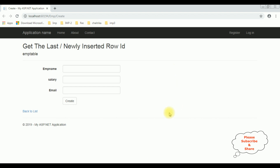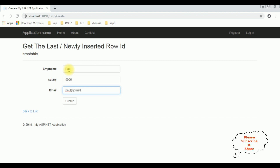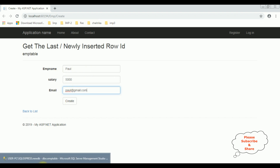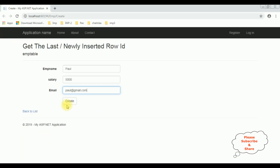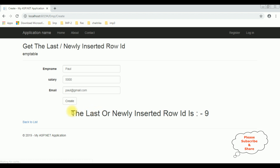Here we got the final output. Let's enter some employee details — the employee name is Paul, the salary is 5000, email is paul@gmail.com. Before inserting these details into the database, let's check our table. The EMP table right now contains eight records. When I insert the new record Paul, I want to get the output in the browser. The last or newly inserted row ID is 9. Now I'm inserting the record — see here we got a message: the last or newly inserted row ID is 9.